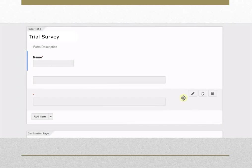To duplicate an item, click the Duplicate button to the right of the question you want to duplicate.